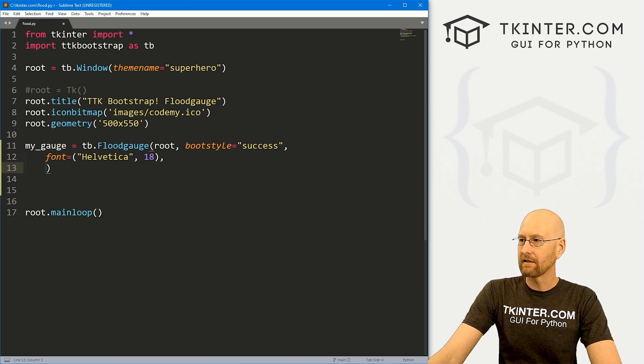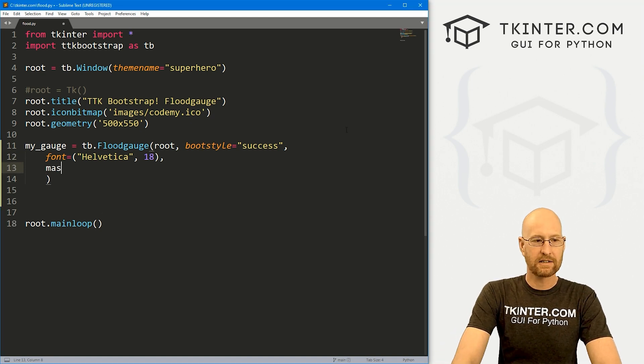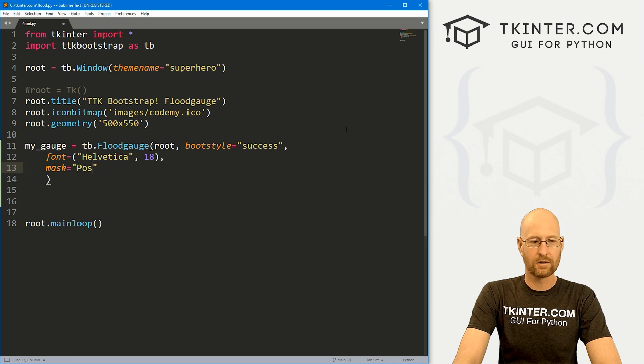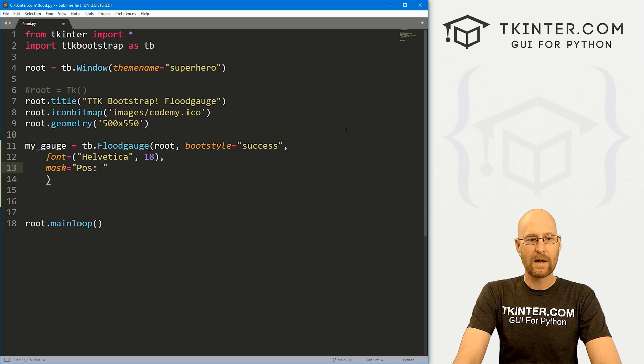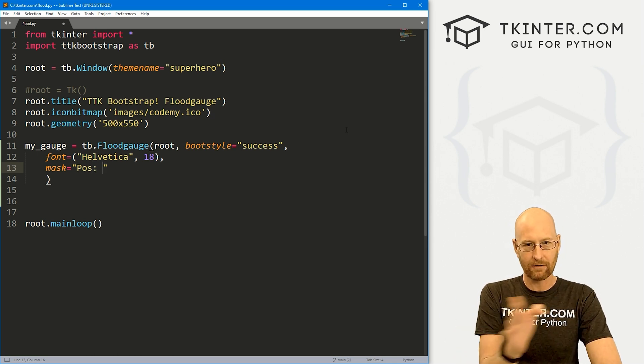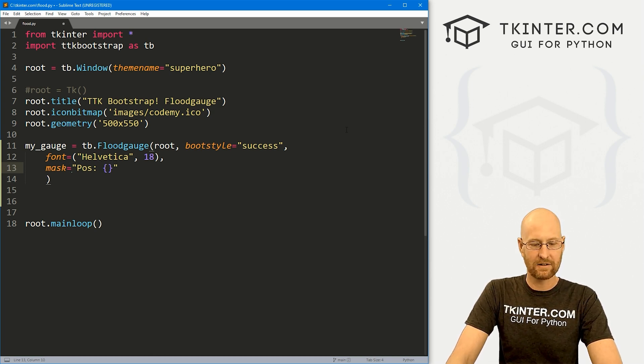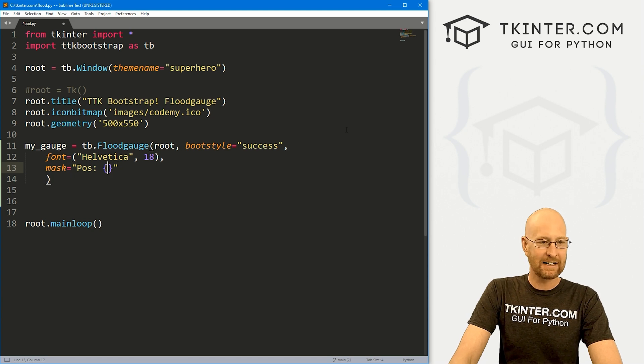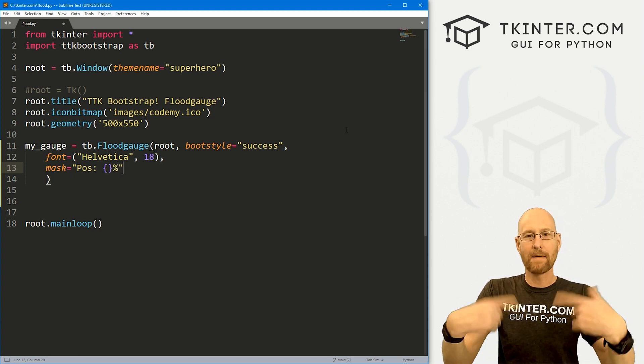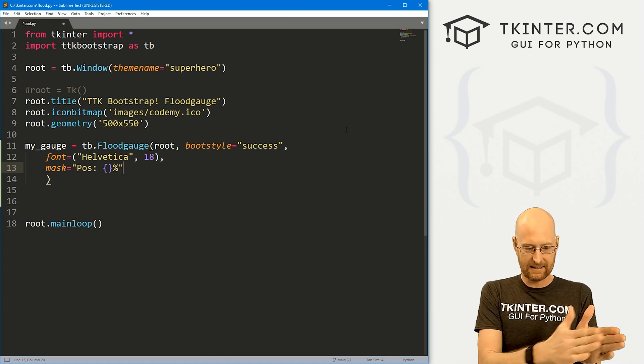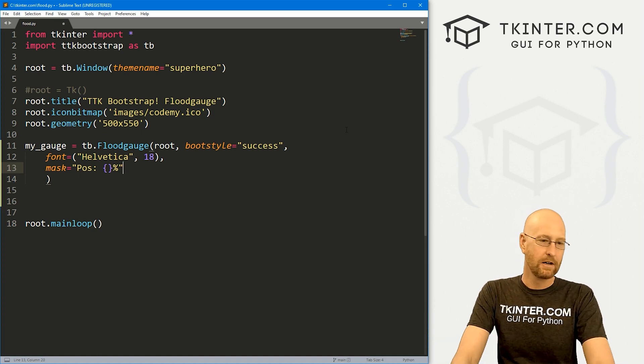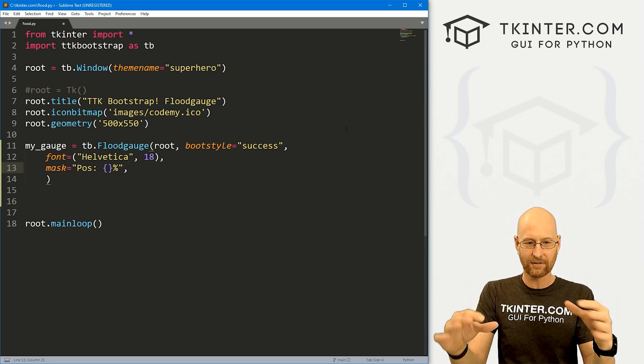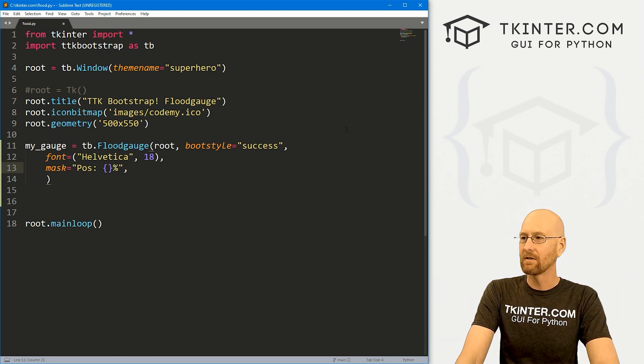Now, here's where it gets a little bit different. So right off the bat, I want to give this a mask of POS, short for position, right? Now we can keep track of the exact position of our flood gauge by passing in, just like if it was an F string, you know, you kind of do an F string like that. It's not an F string, but we put then a percentage sign after it. This will automatically update with the current position as it moves up and down. So you don't have to do that, but if you want it to sort of keep track of what it's doing on the flood gauge itself, that's very, very useful.